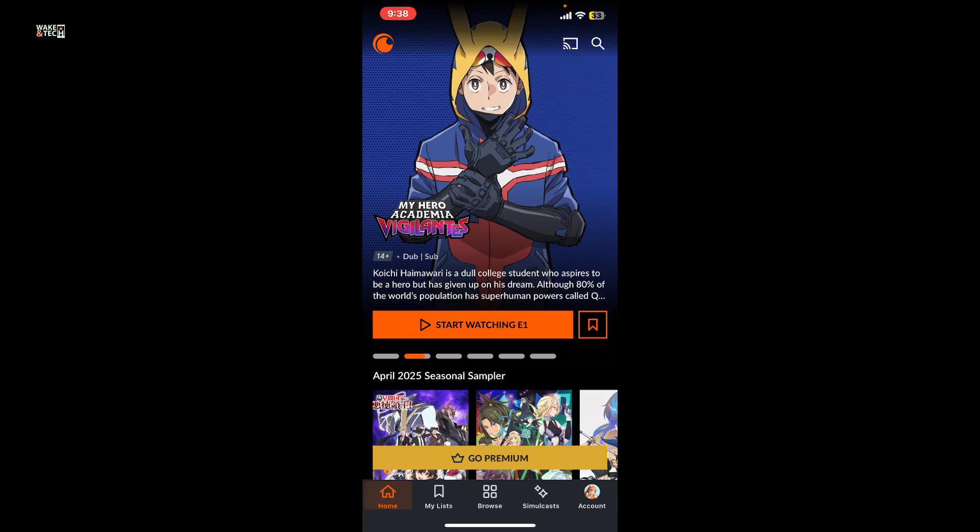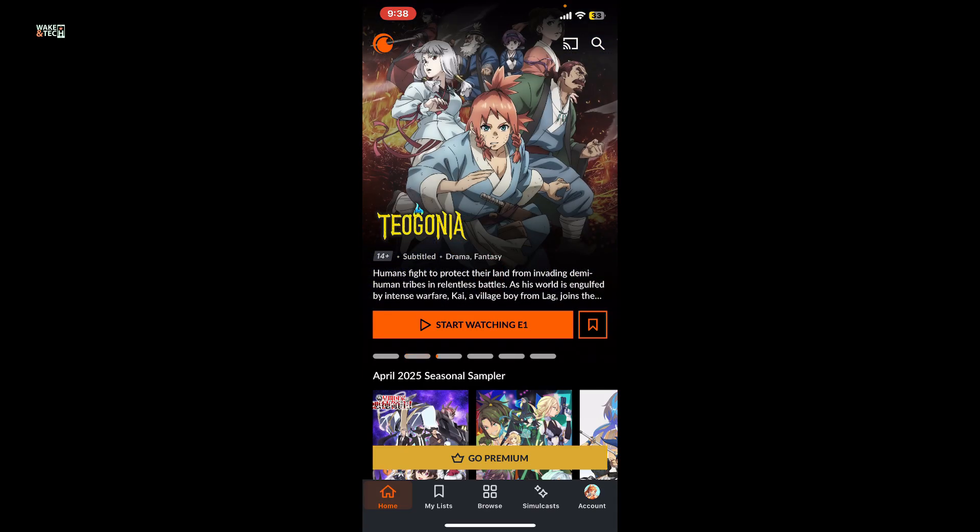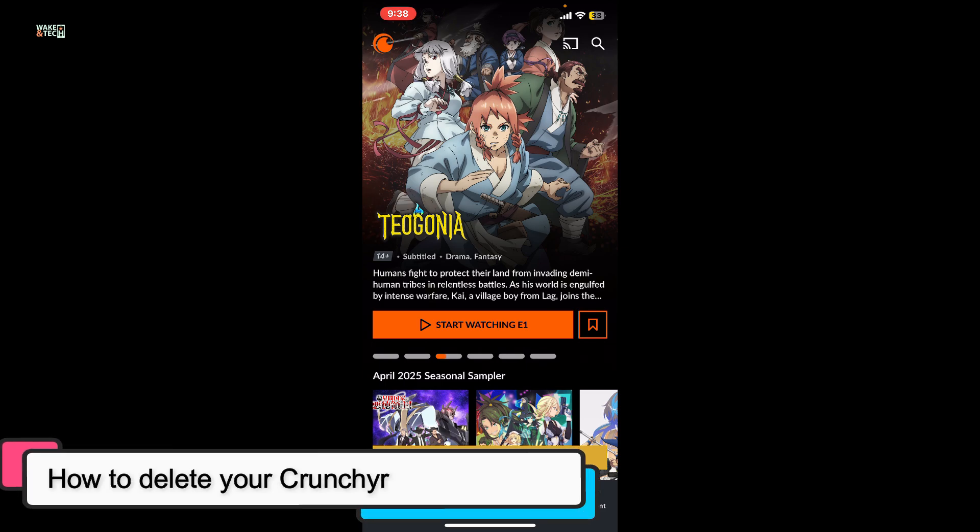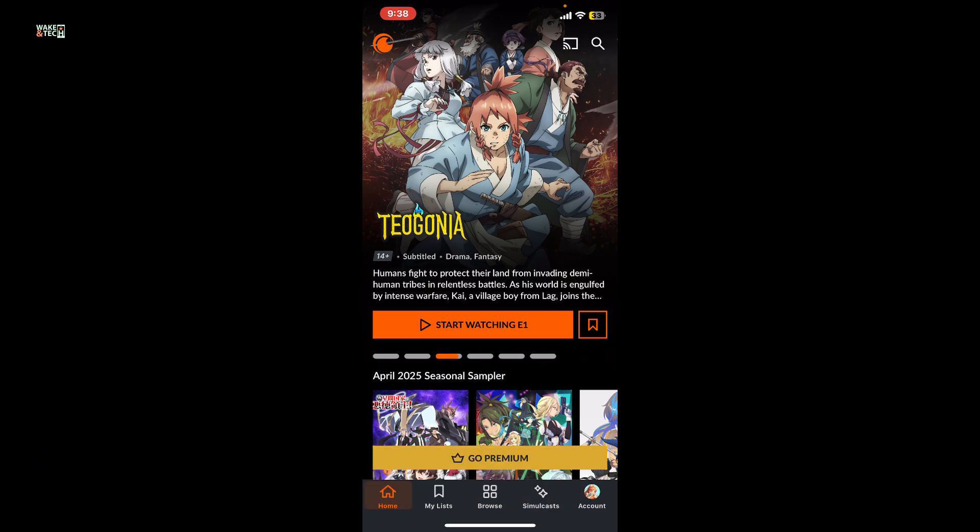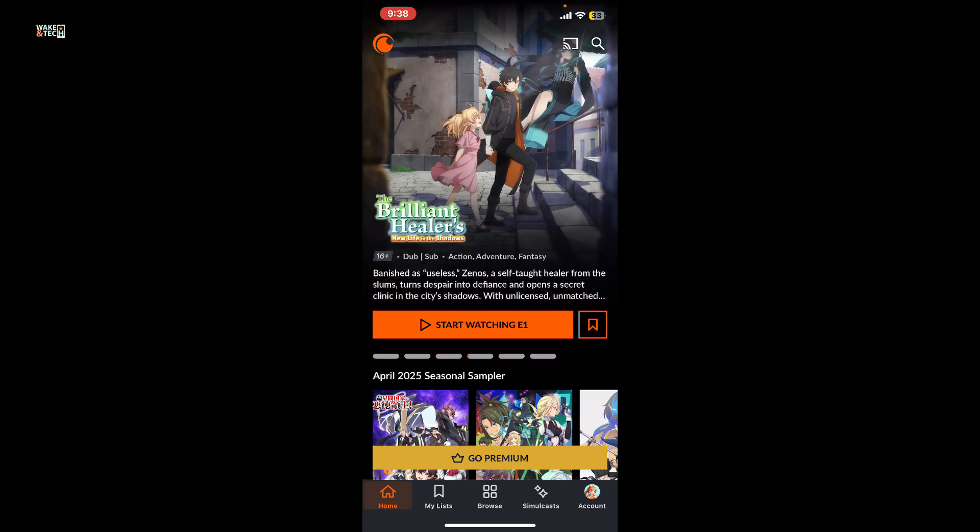Hi everyone, welcome back to another video from Wakin Tech. Today I'm going to be showing you how to delete your Crunchyroll account. To delete your Crunchyroll account, first of all go ahead and open up your Crunchyroll application or the website.